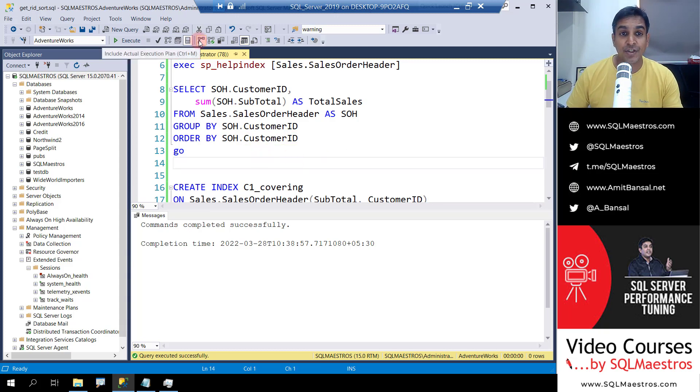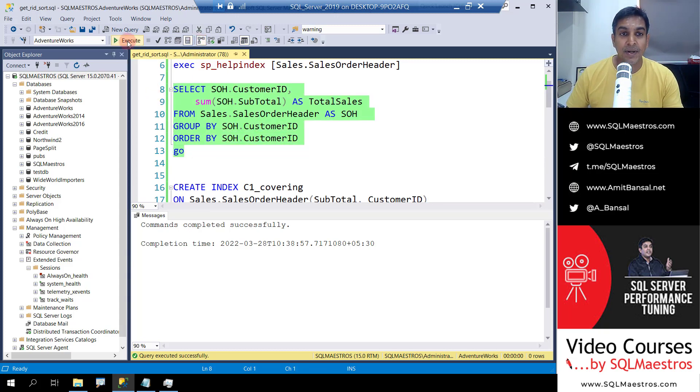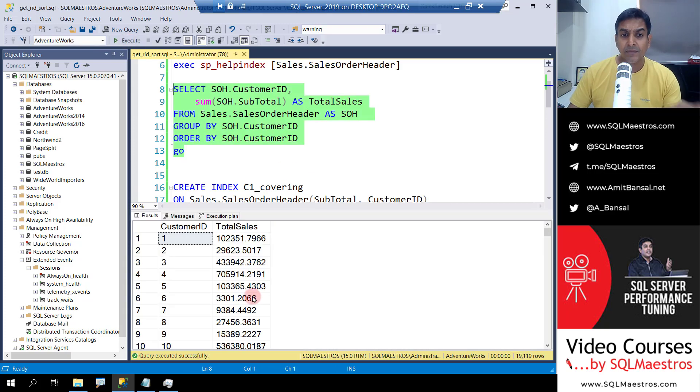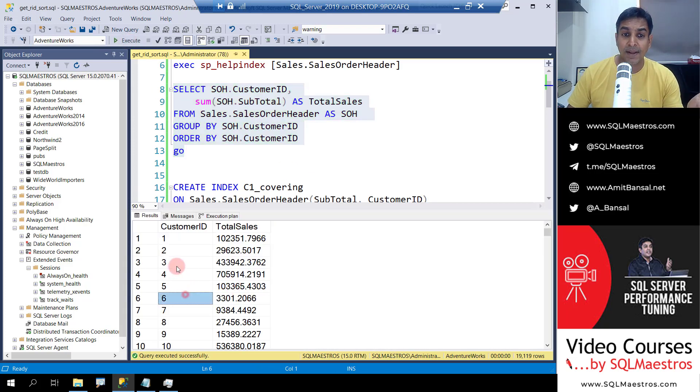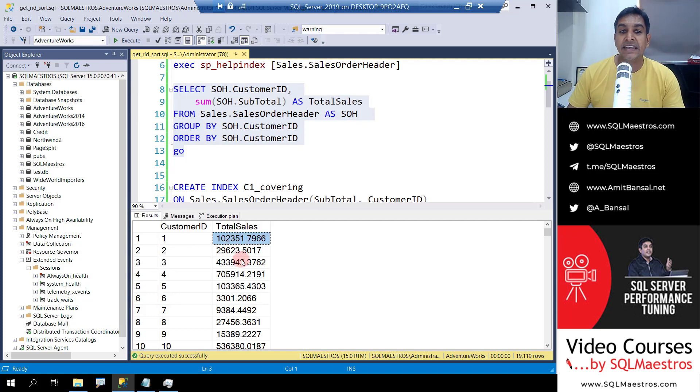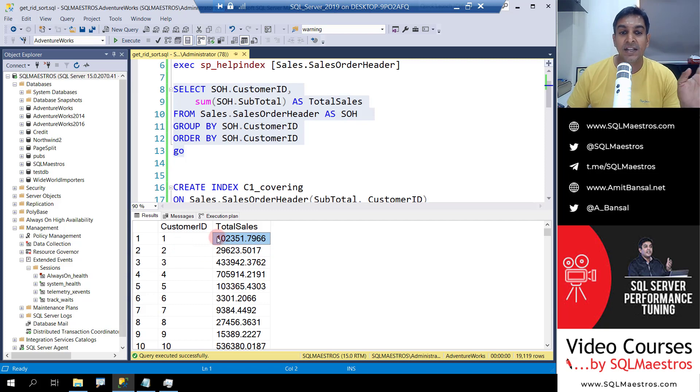Let's turn on actual execution plan and let's go ahead and execute this query. You get the data. The data is ordered by customer ID and because it's grouped also by customer ID. So from all the sales you can see the aggregated total sales value for each customer.